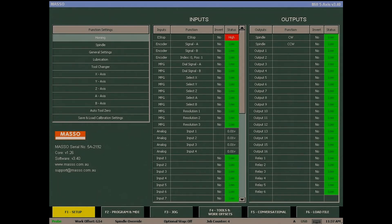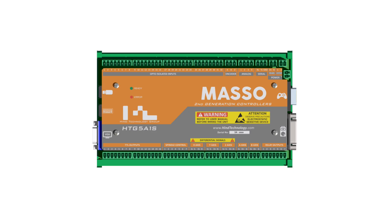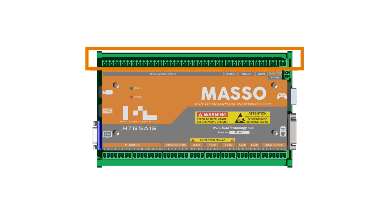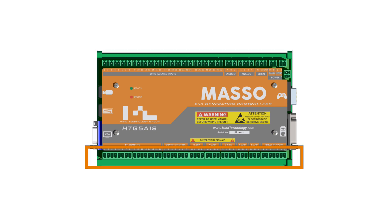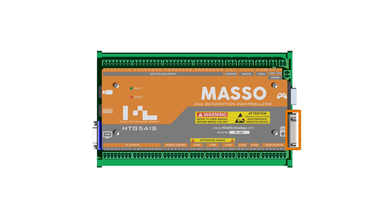In this video we will look at how to assign the functions to MASO's inputs and outputs. Our inputs and outputs refer to physical connection points on MASO, either on the screw terminals running along the top and bottom or pins on the MPG port.